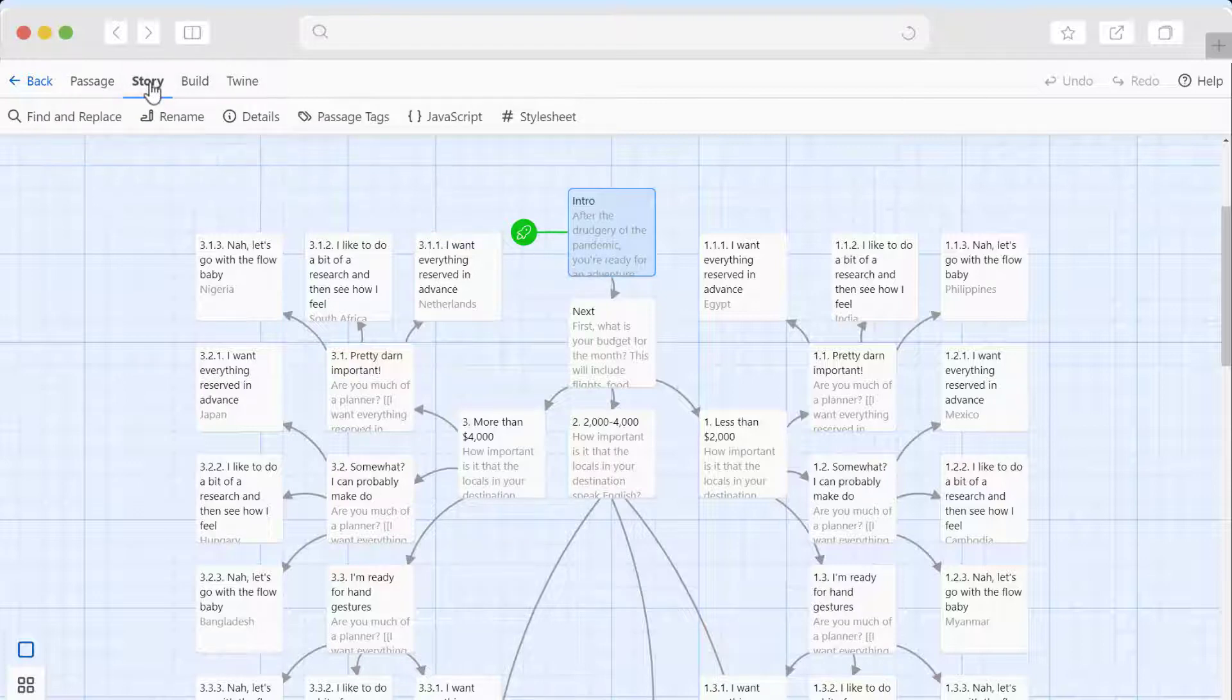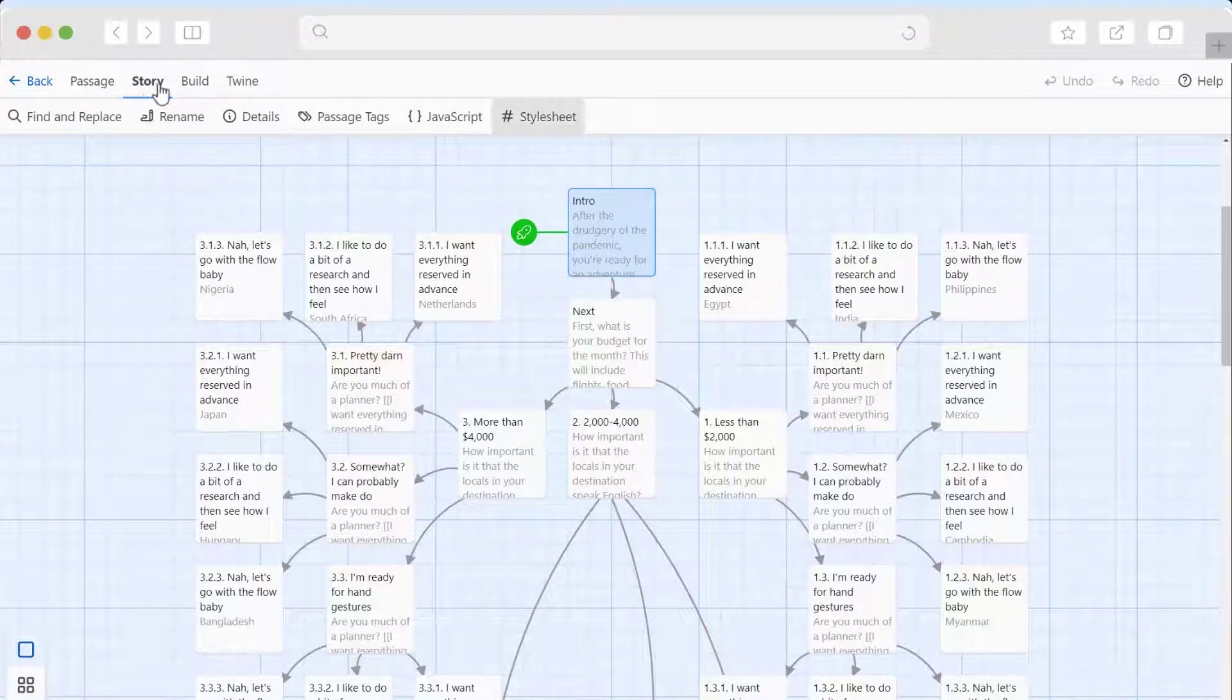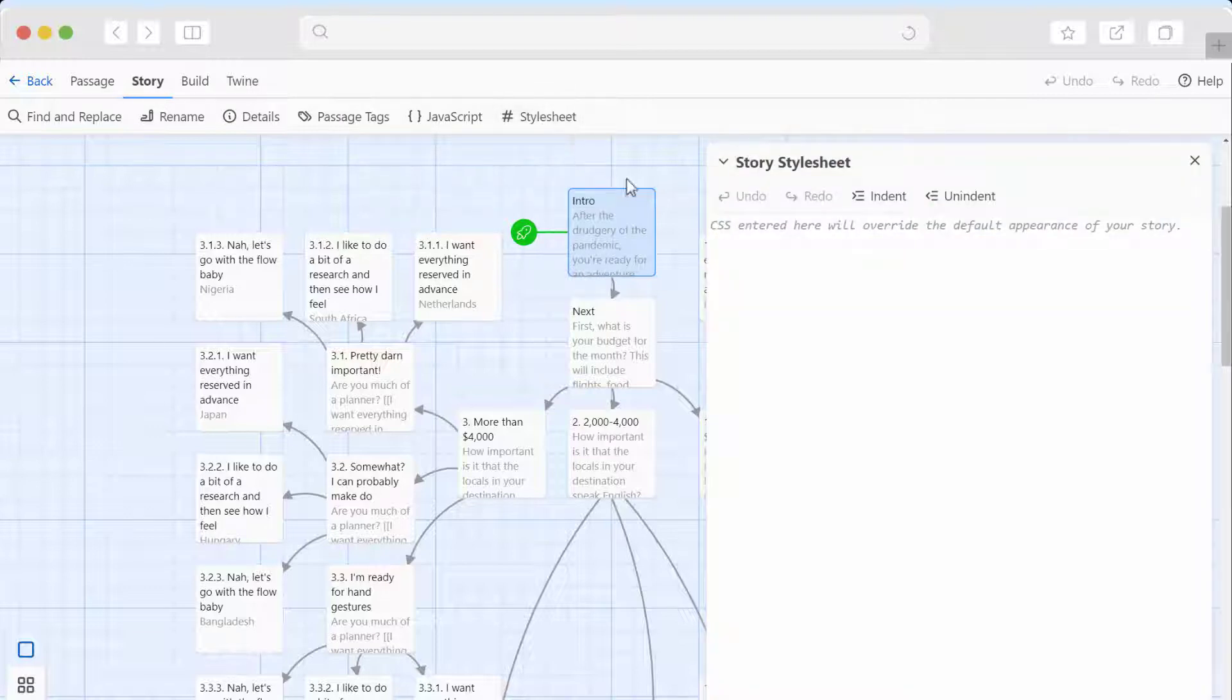To do that, we'd come into Story and then Stylesheet here refers to CSS. If we're just looking at the appearance, this will do.